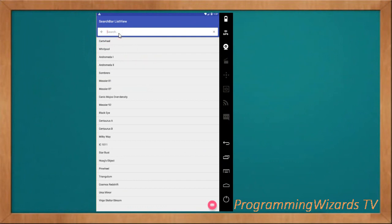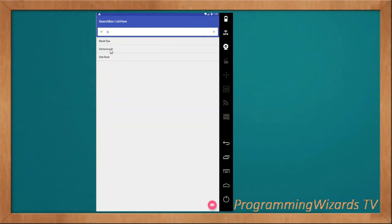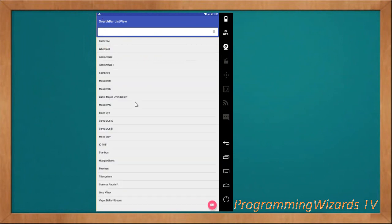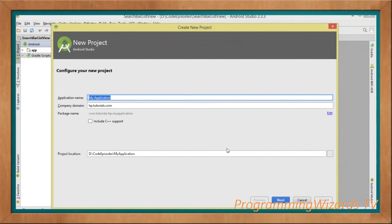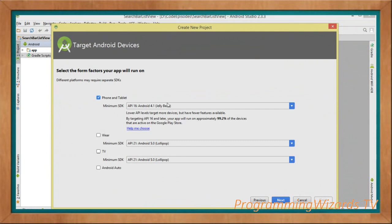We're using a Material Design search bar. Join me — the first thing we're going to do is create our project. Proceed with the application name, then choose our minimum SDK.